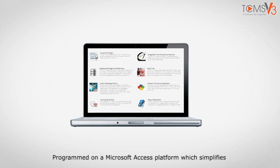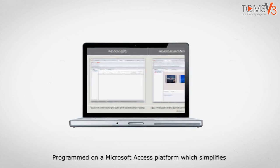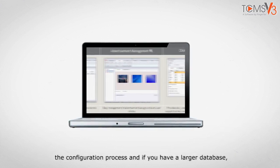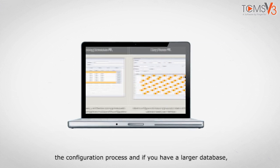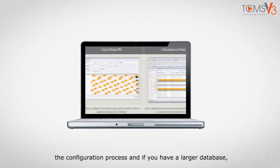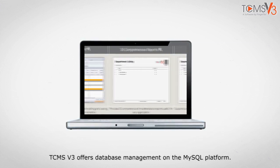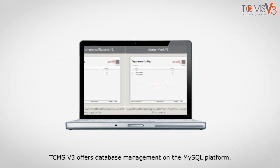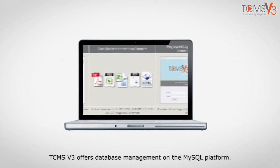Programmed on a Microsoft Access platform which simplifies the configuration process, and if you have a larger database, TCMS v3 offers database management on the MySQL platform.